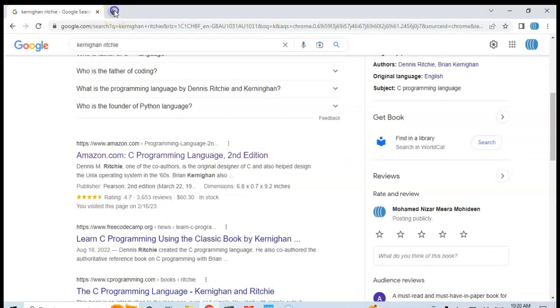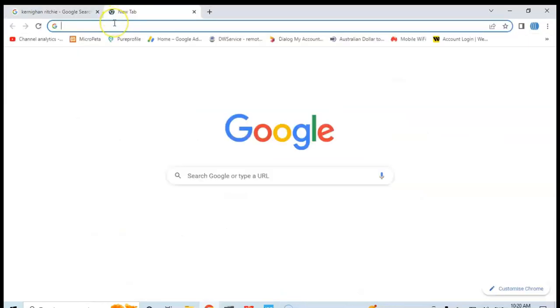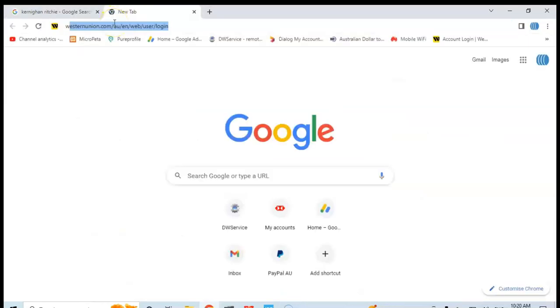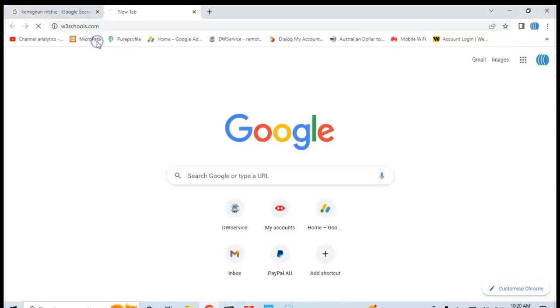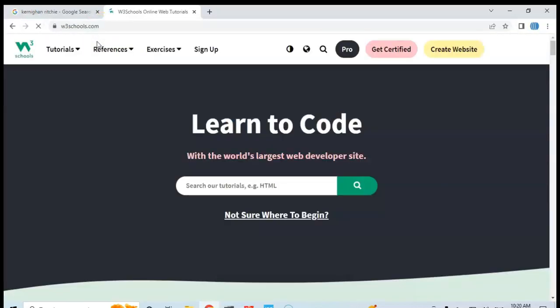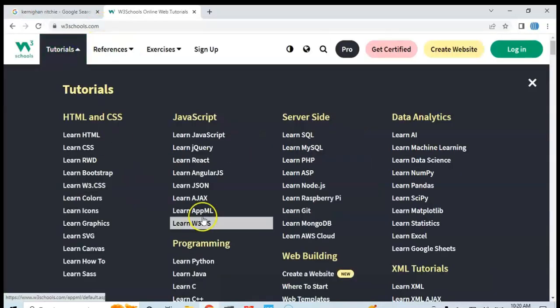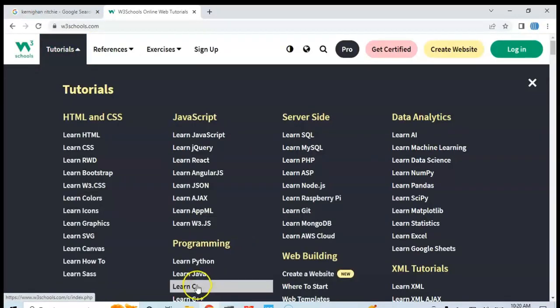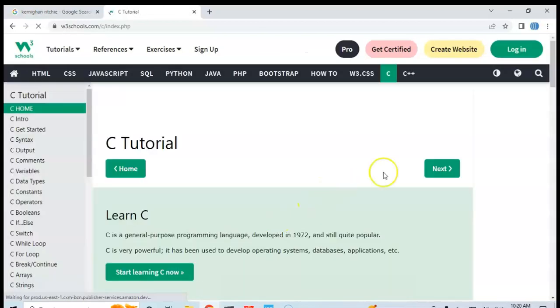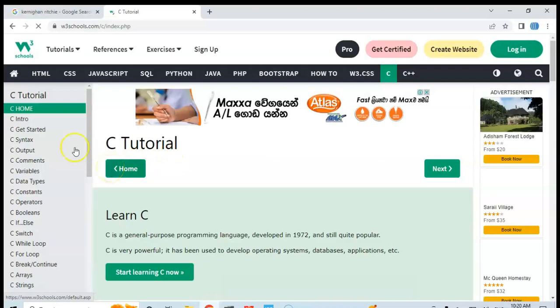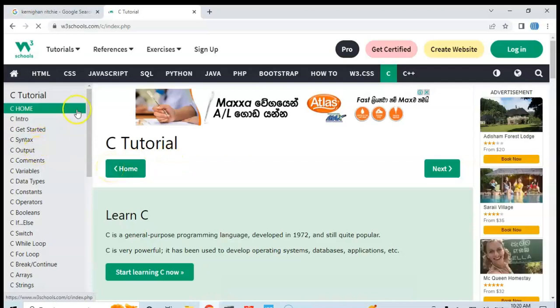Also there is another tutorial in w3schools.com. If you click tutorial, learn C, and here is a simple one. I am going to follow both the book and also this website.